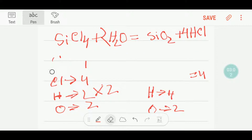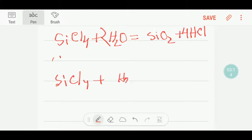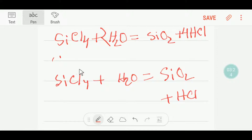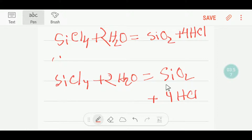Now I'll show you how to balance this equation by applying common sense. You have silicon tetrachloride and water giving silicon dioxide plus HCl. There are four chlorine on the left, so you need four HCl on the right — put a coefficient of four there. That gives four hydrogen, so put a coefficient of two before water, since two times two equals four. Now check: one silicon equals one, two oxygen equals two — the equation is balanced.